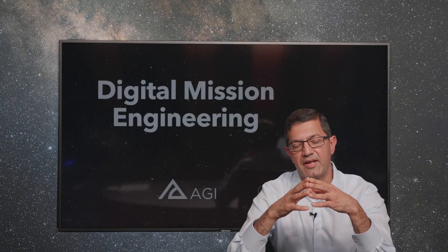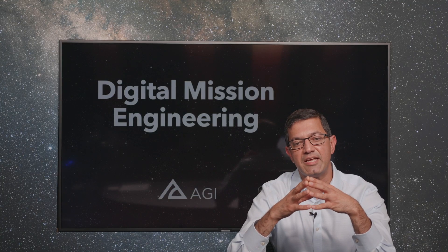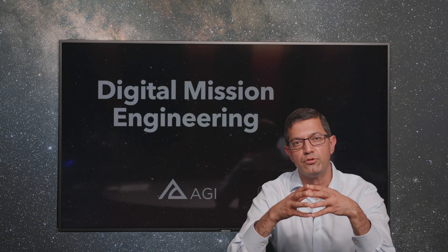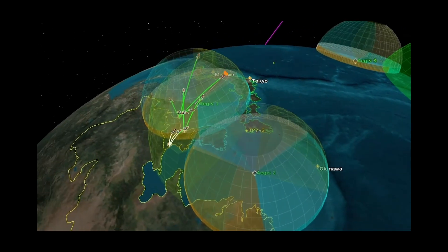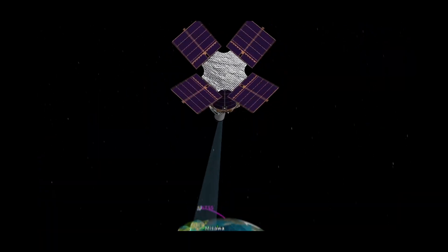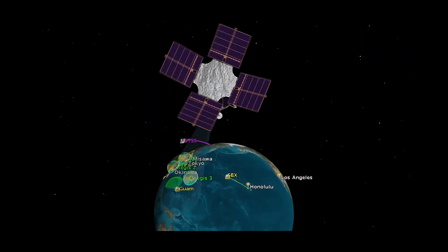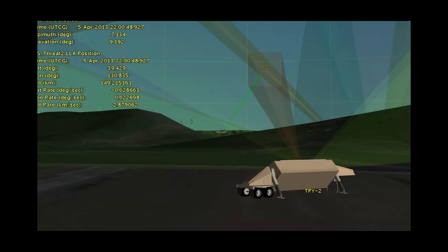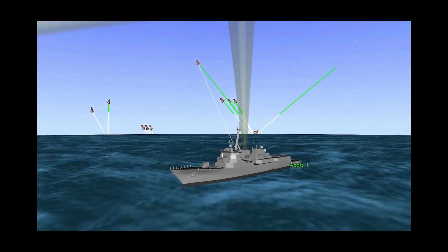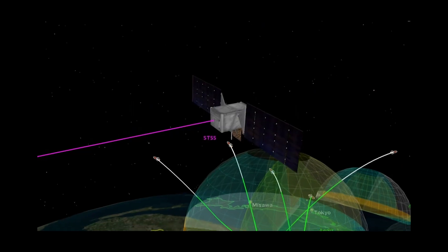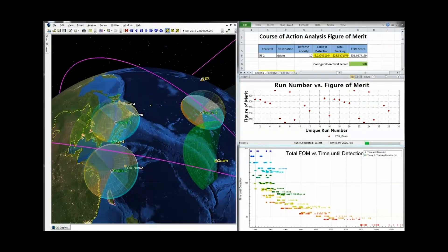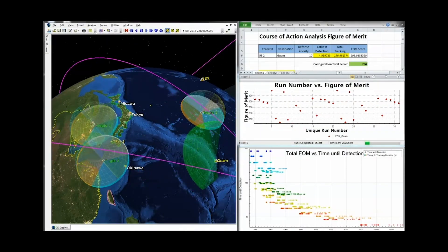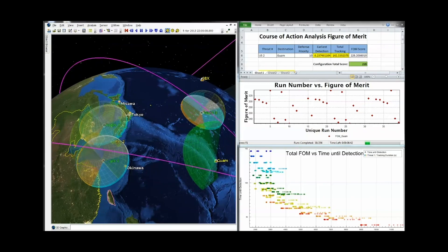The same interface makes it easy for the users to set up trade studies for sensitivity analysis or optimization, which helps them to understand the influence of all the other components in their system.